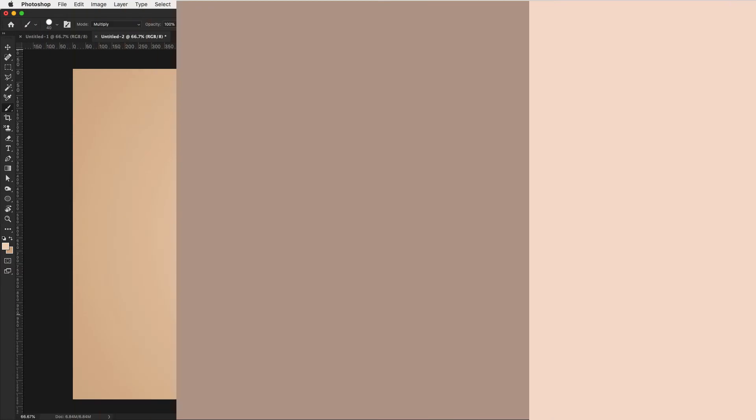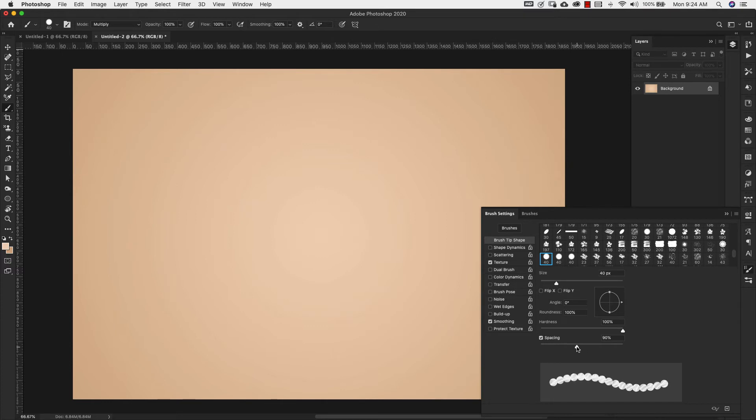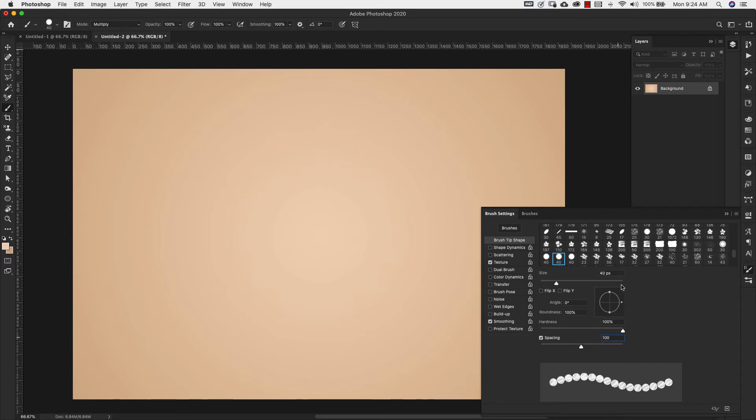The next brush that we're going to make is this same brush. The only change that we're going to make is we're going to bring this closer together. So we're just changing our spacing to 100%. Everything else is going to stay exactly the same.